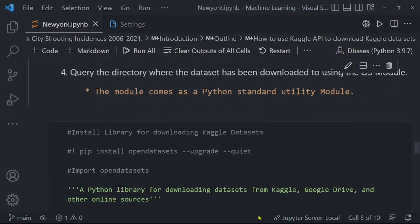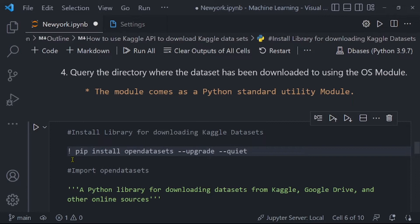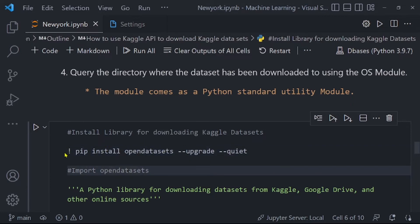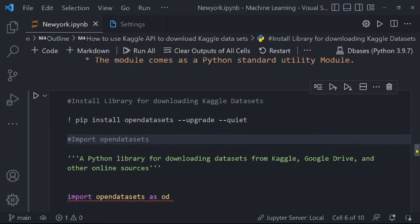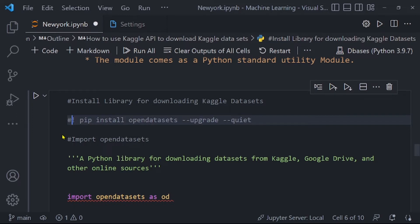To install it, I've commented out the install line because I already have it installed. You will use pip install opendatasets with the upgrade and quiet flags. You use upgrade to get the latest version, and quiet so that you don't see the installation output. Run that cell in Jupyter notebooks and it will install the opendatasets library.